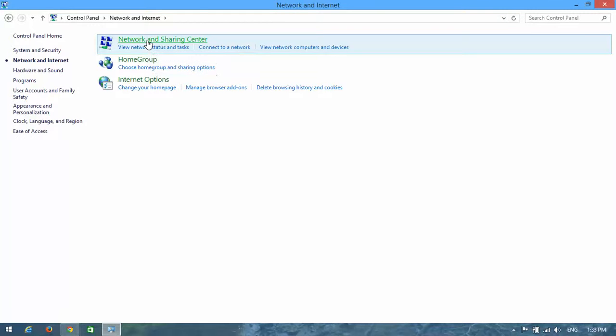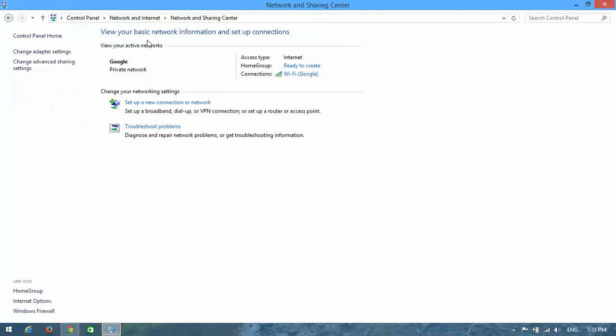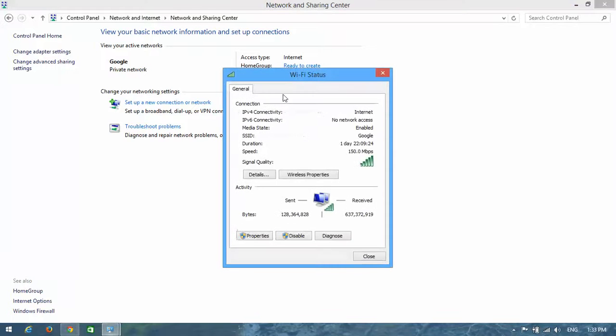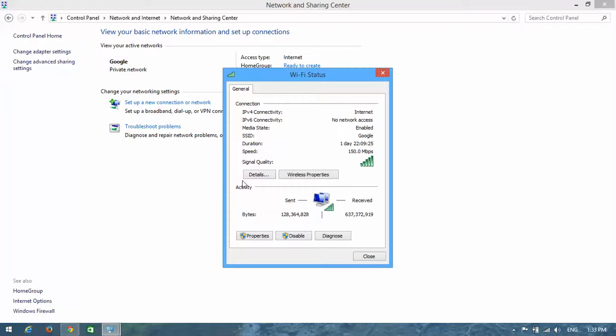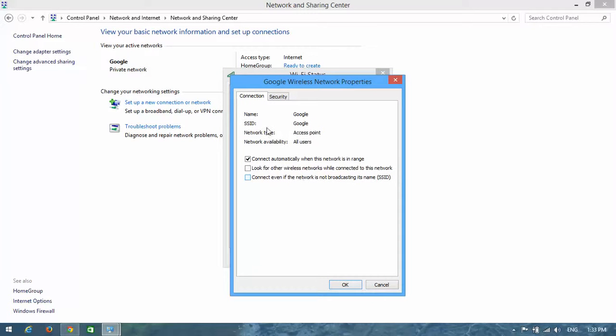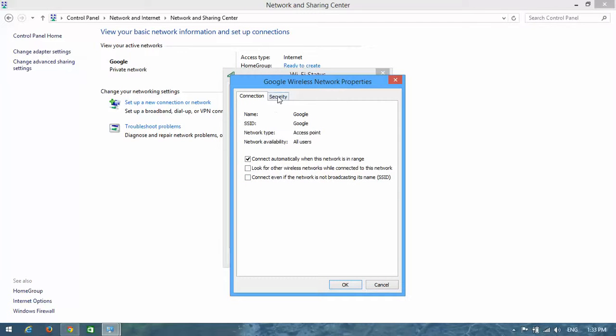Look here - your Wi-Fi connection is shown here. Click on it and you can see Wireless Properties. Now click on the Security tab.